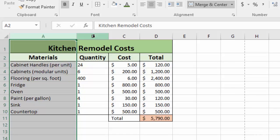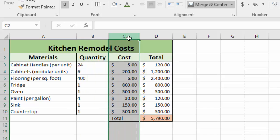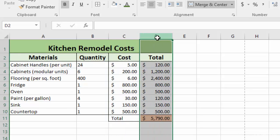In column B here, we have the quantity of each item. So again, with cabinet handles, we have 24 cabinet handles. In column C, we have the cost of each item, which is pretty self-explanatory. And then in column D, we have the total of the cost of each item, plus the grand total for the entire project at the bottom.